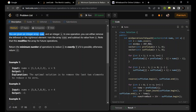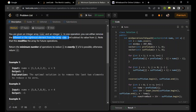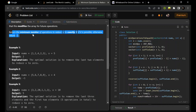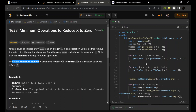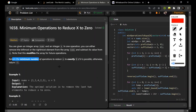You are given an integer array nums and integer x. In one operation you can either remove the leftmost or the rightmost element from the array nums and subtract it from x. This modifies the array for the future operations. We have to return the minimum number of operations to reduce x to zero.